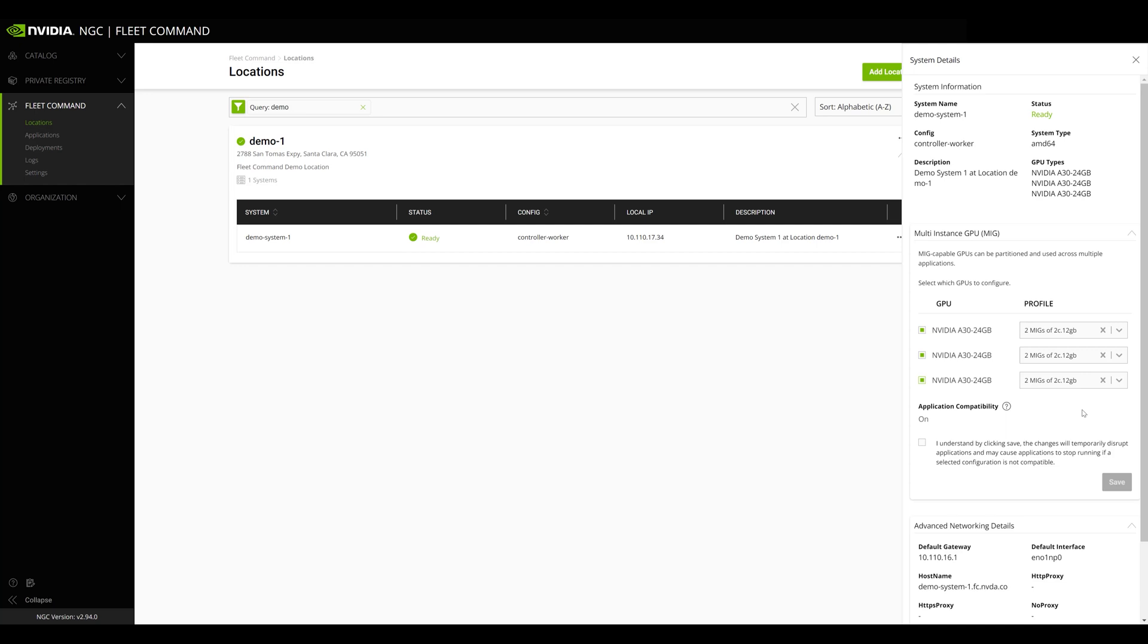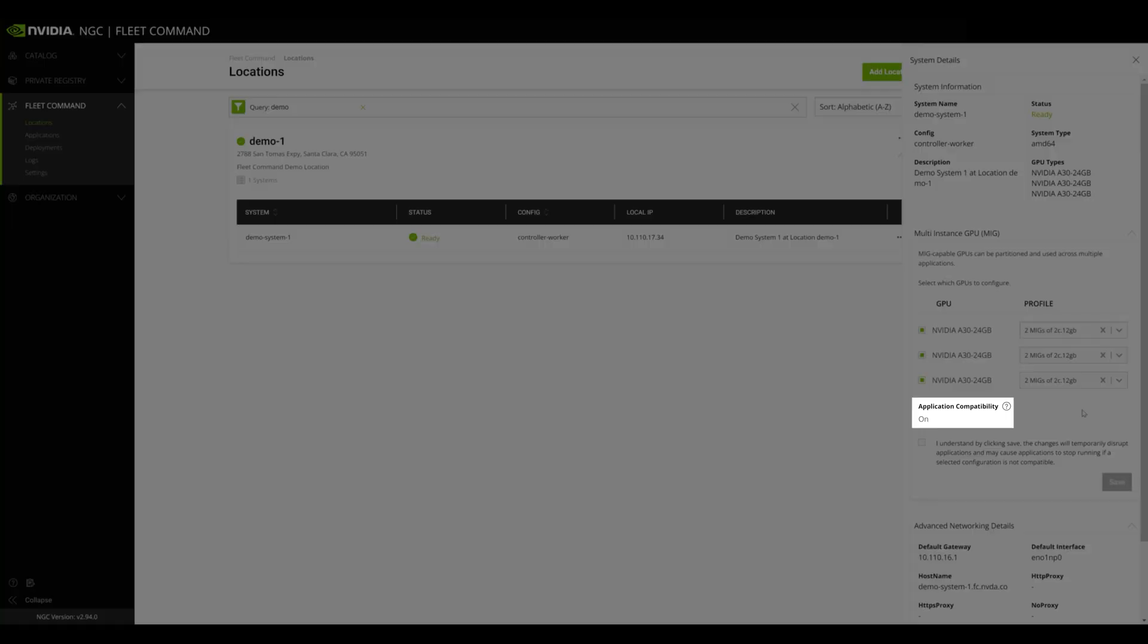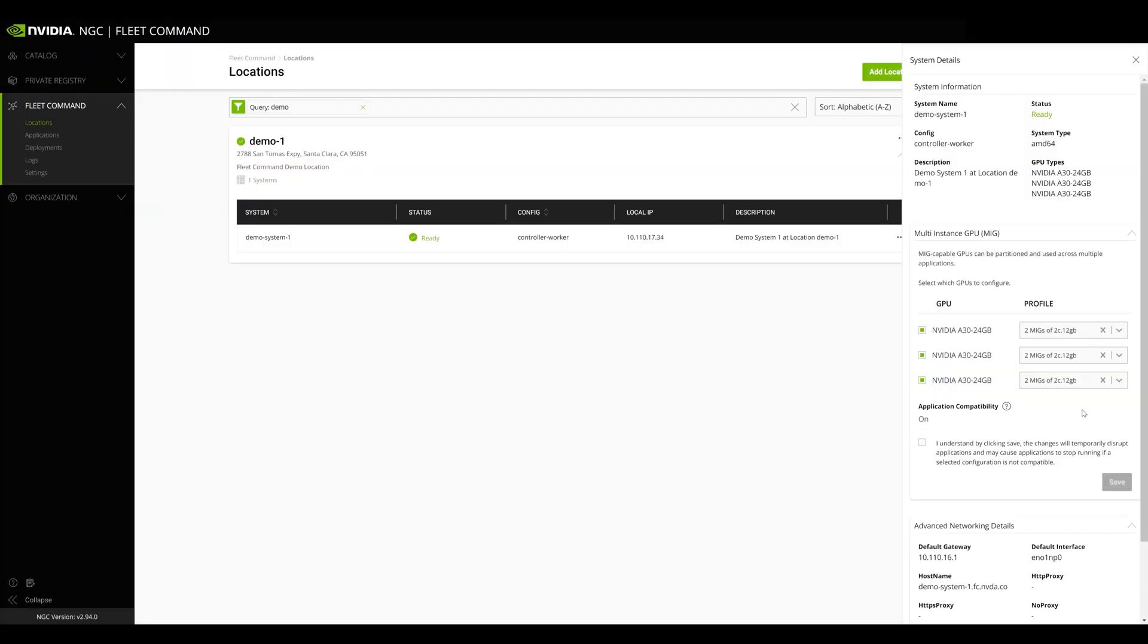If you select the same MIG profiles for all GPUs, application compatibility mode will be enabled. This means you won't need to change the GPU resources that your application is looking for.